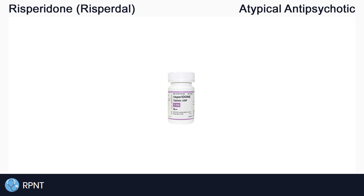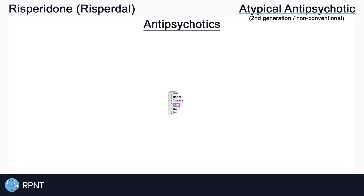Risperidone belongs to the atypical antipsychotic drug classification. Atypical antipsychotics are also known as second generation or non-conventional antipsychotics. Before we talk about Risperidone specifically, we'll cover a bit of information about the two main antipsychotic drug classes.